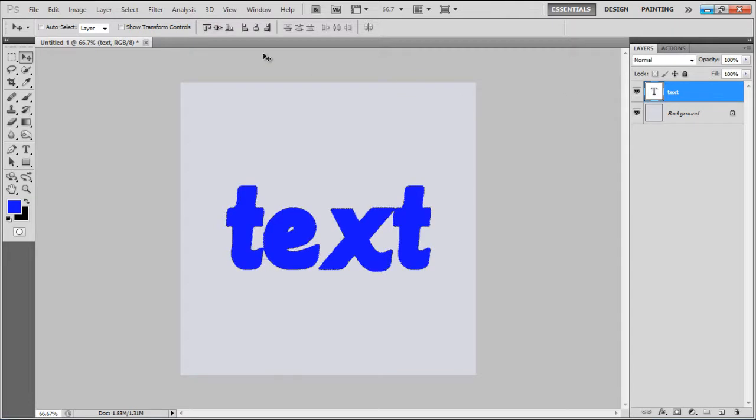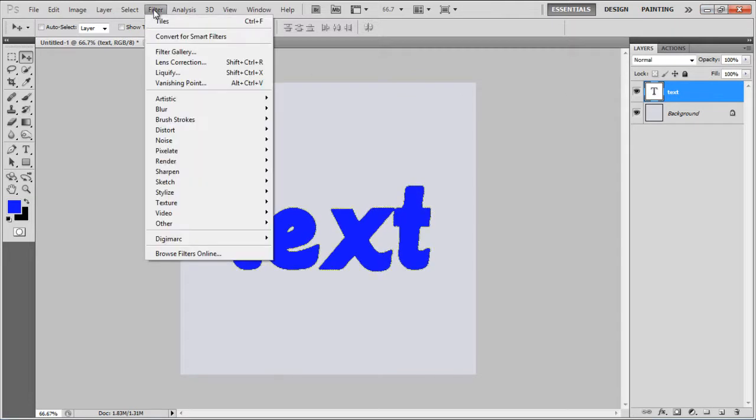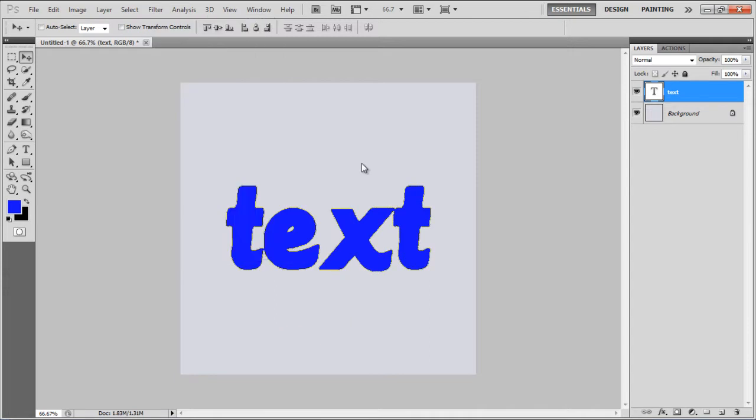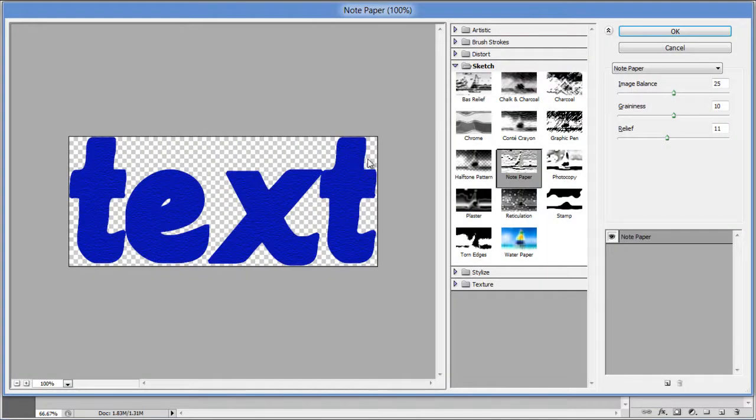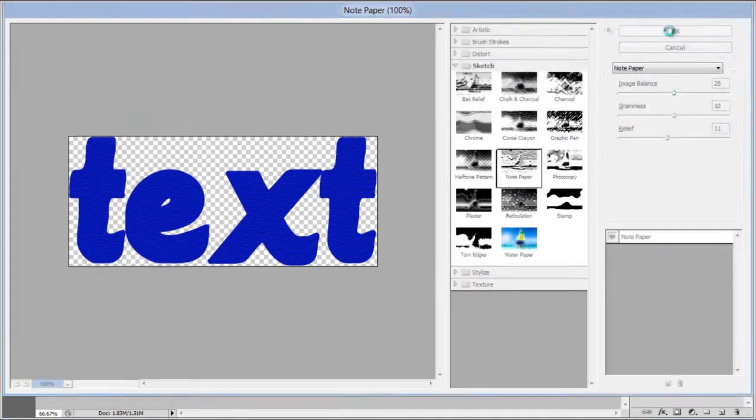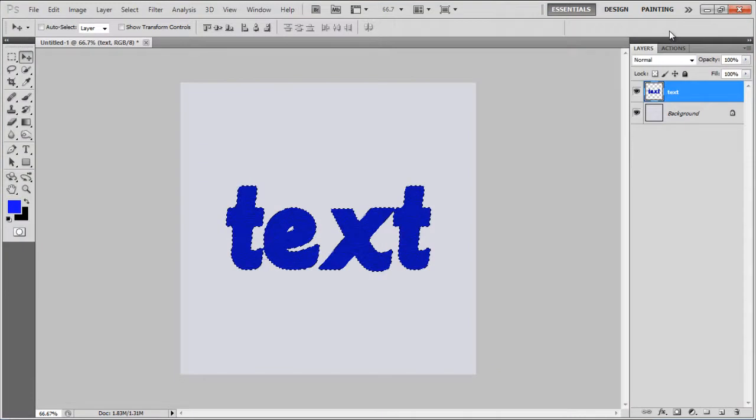Now go to the Filter menu, select Sketch, and click on the Notepaper filter. Set the Image Balance to 25, Graininess to 10, Relief to 11, and click on the OK button to apply it.